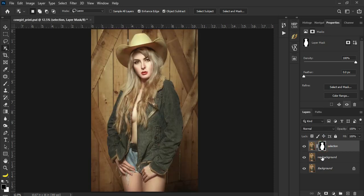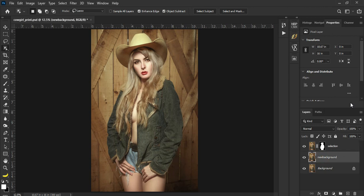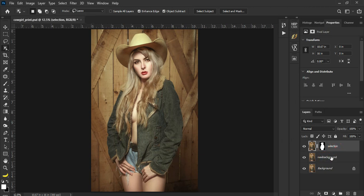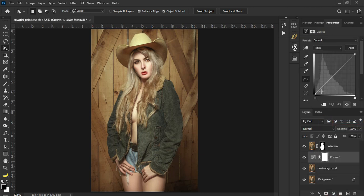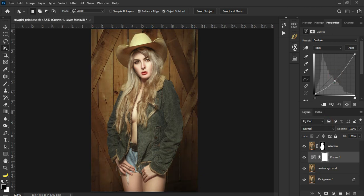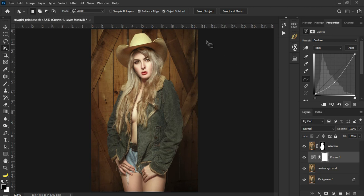Now punta tayo ngayon dito, ito na yung maganda. The first thing we'll do is try natin i-darken yung background. Since ito yung background, yung image na ito, ang gagawin natin is maglabas lang tayo dito ng curves, then hilahin lang nating gitna. Kita nyo, dumilim yung background without really affecting yung subject.